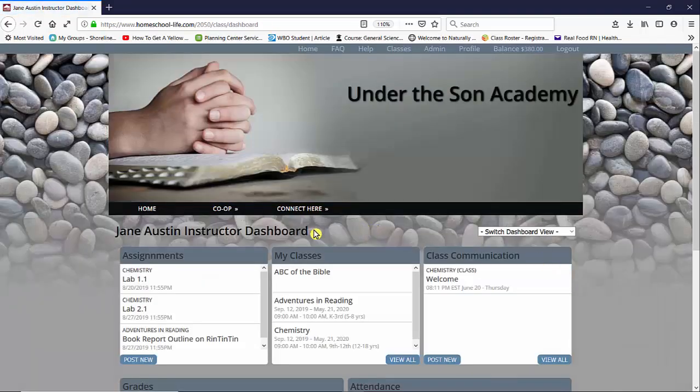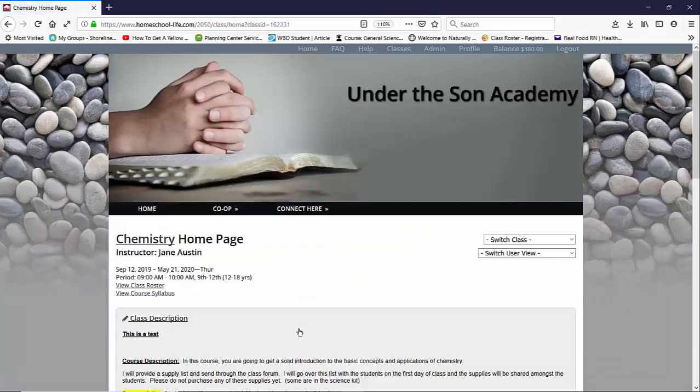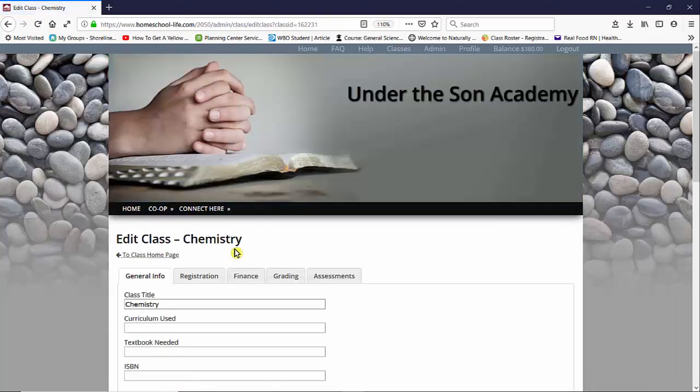Once here I'm going to take you to our classes widget down to chemistry and we're going to open up chemistry. To access your assessments for your student you're going to first want to set them up. So to do that we need to get to the edit home page for chemistry. So we're going to click on chemistry and it opens up our edit class chemistry.